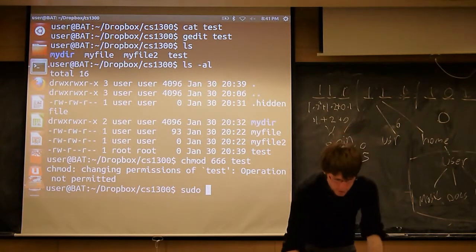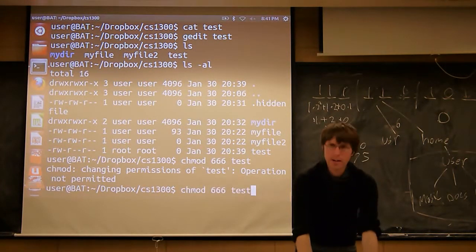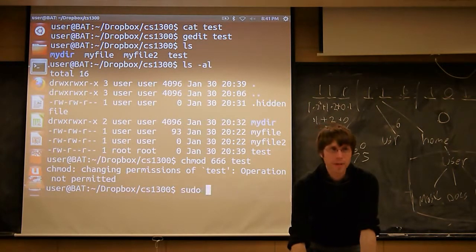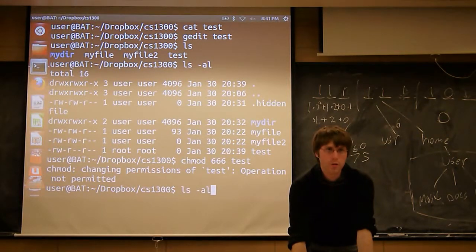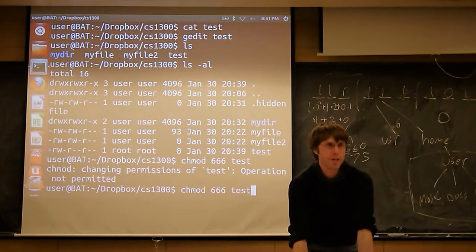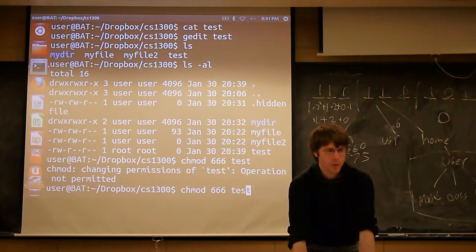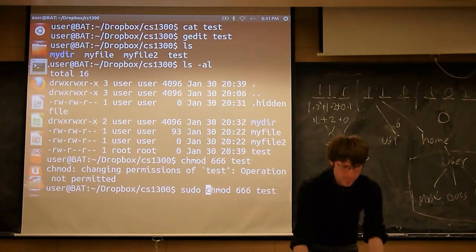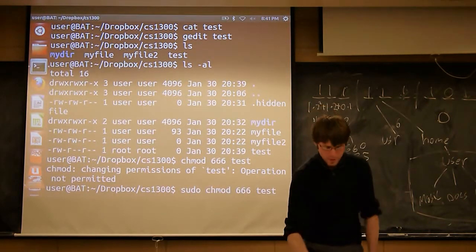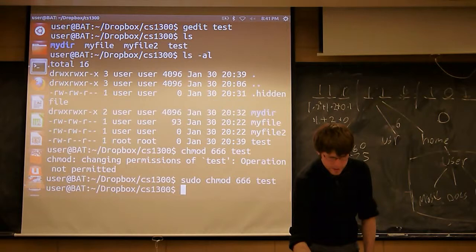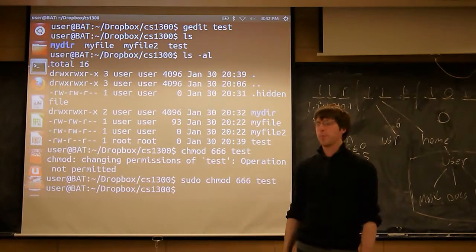So I'm going to do the same command again. Another pro tip: the arrow keys will let you scroll up and down through your command history. So if I want to go back to the last command without typing it in, I just hit the up arrow. Then I'm going to type in sudo in front of it this time. So if I do this, it's going to execute.